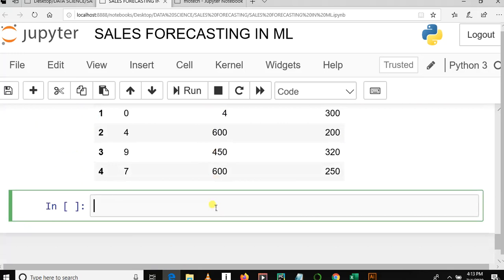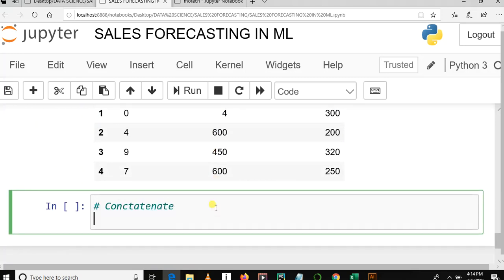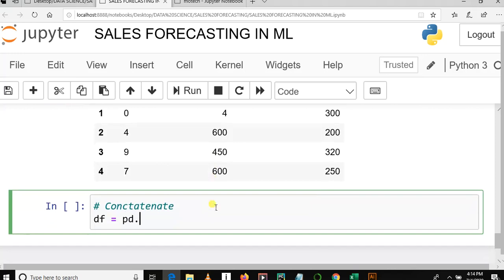Let me say concatenate. We are going to use Python pandas function for concatenating. So let's go. df is equal to pd.concat. This is a Python function which joins data set number one and two.